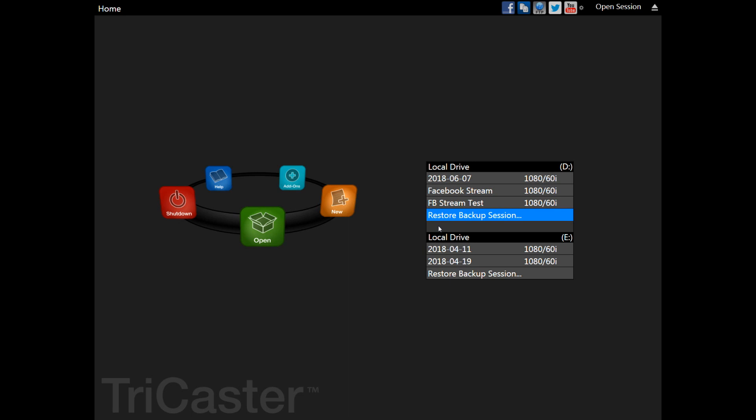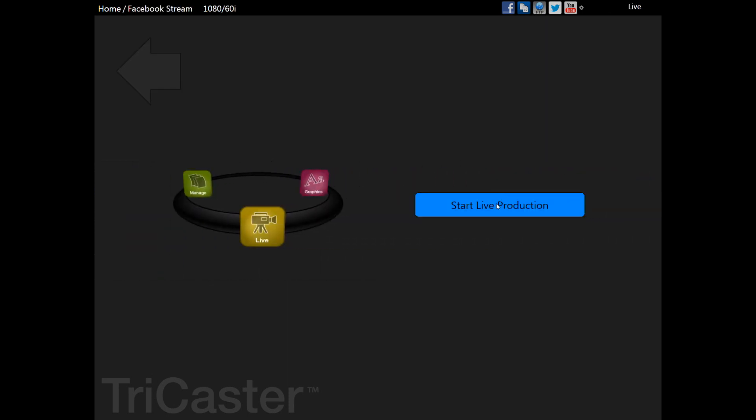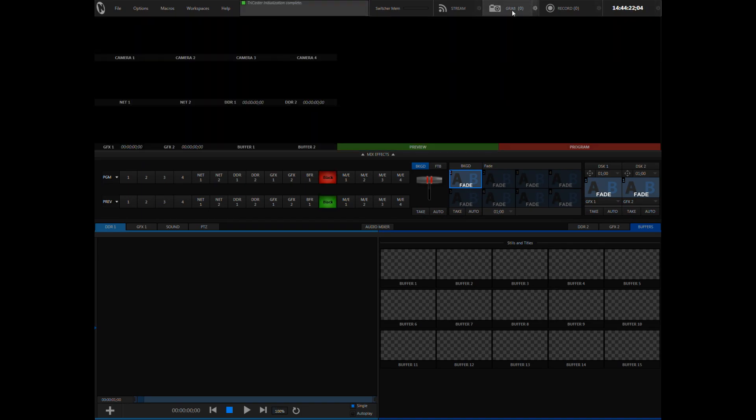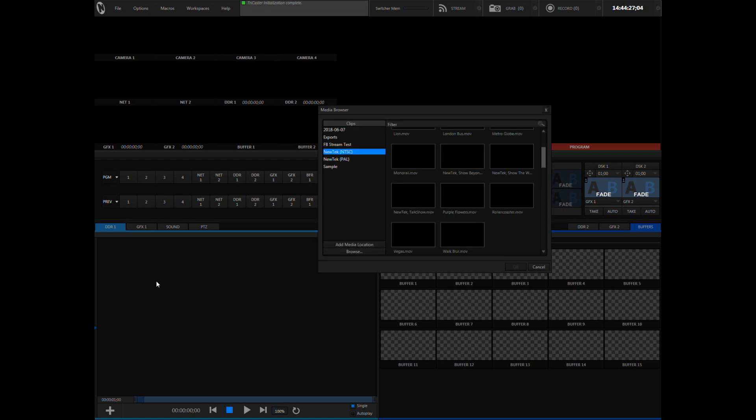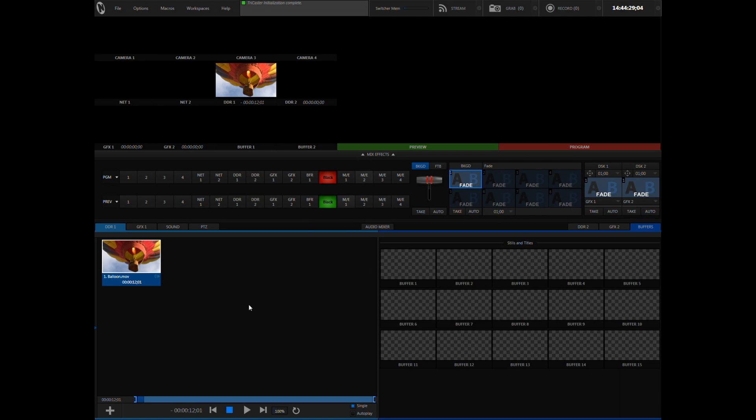Now to start streaming, go ahead and open up the session. Now that our session is loaded, I'm going to loop this balloon clip in our DDR so we have something to stream to Facebook.